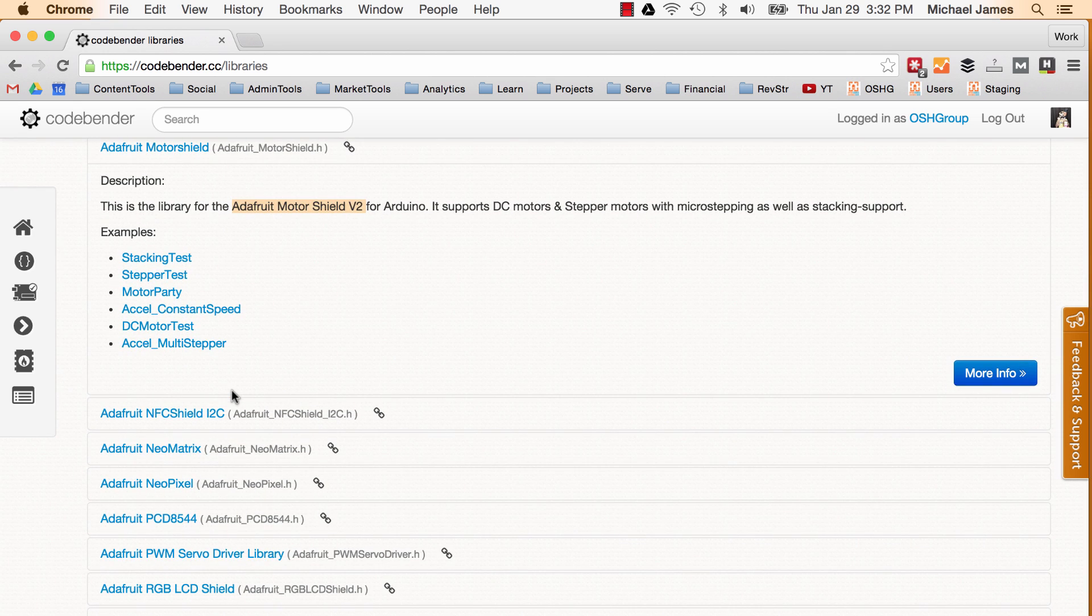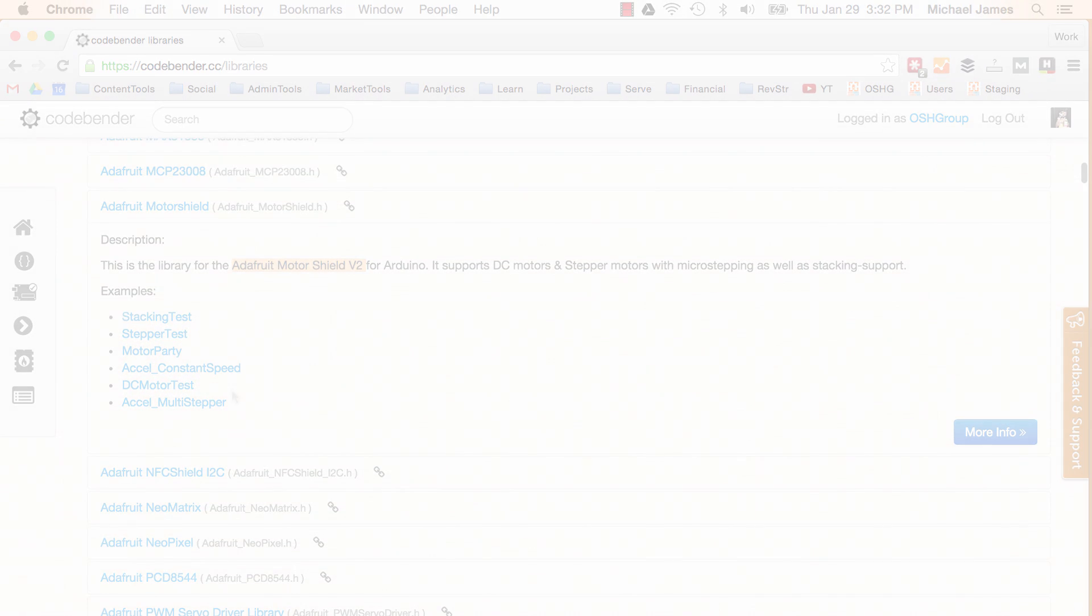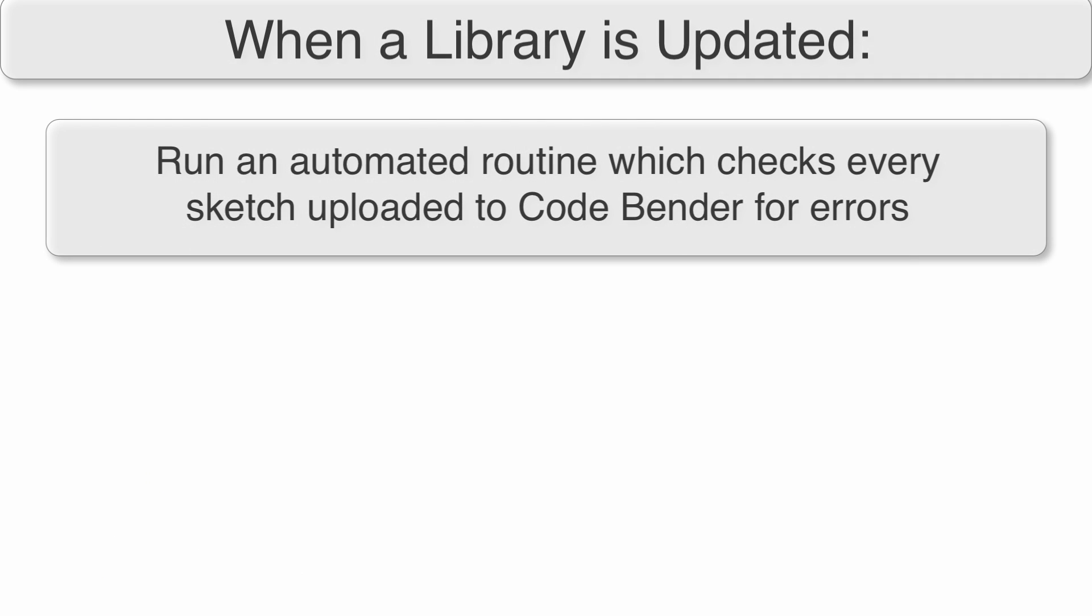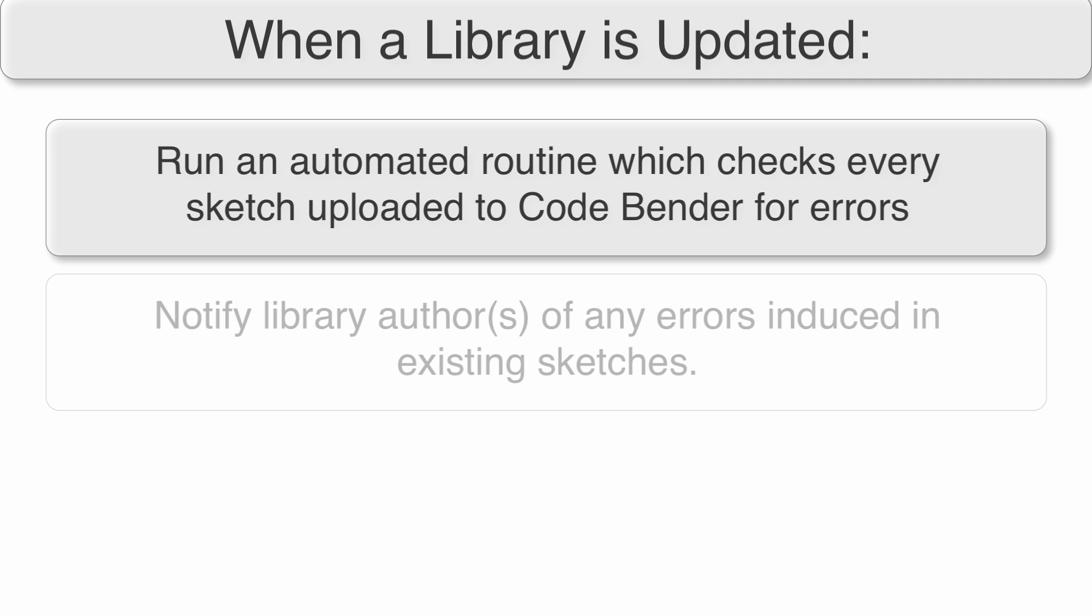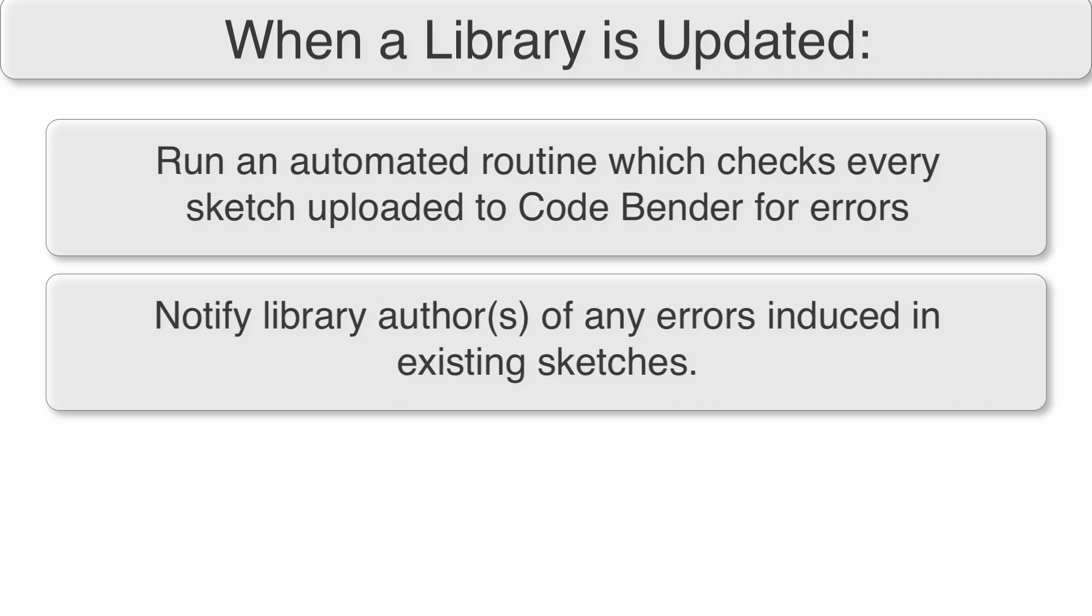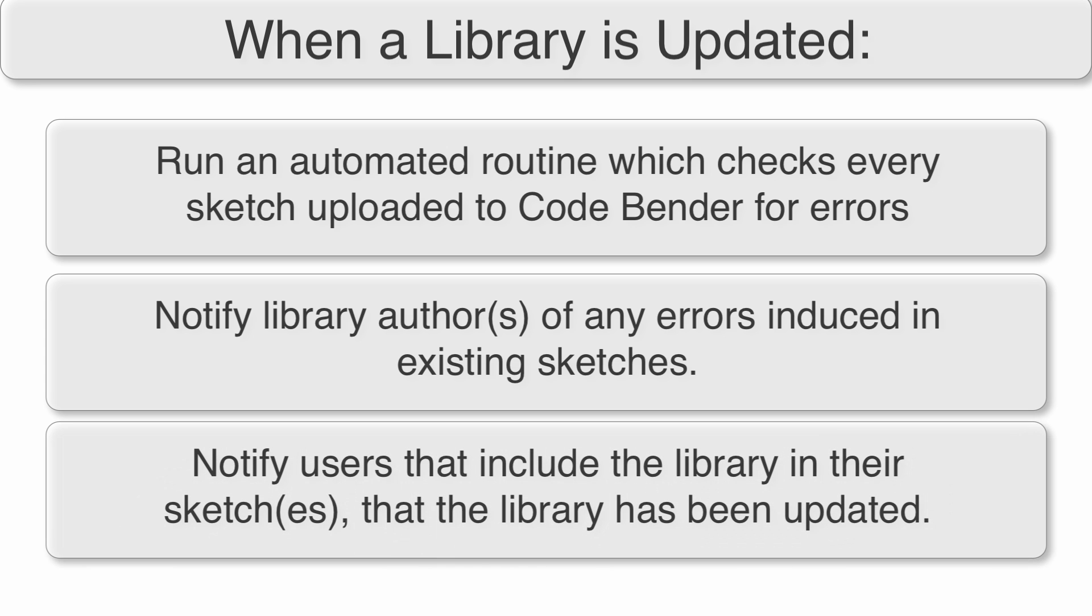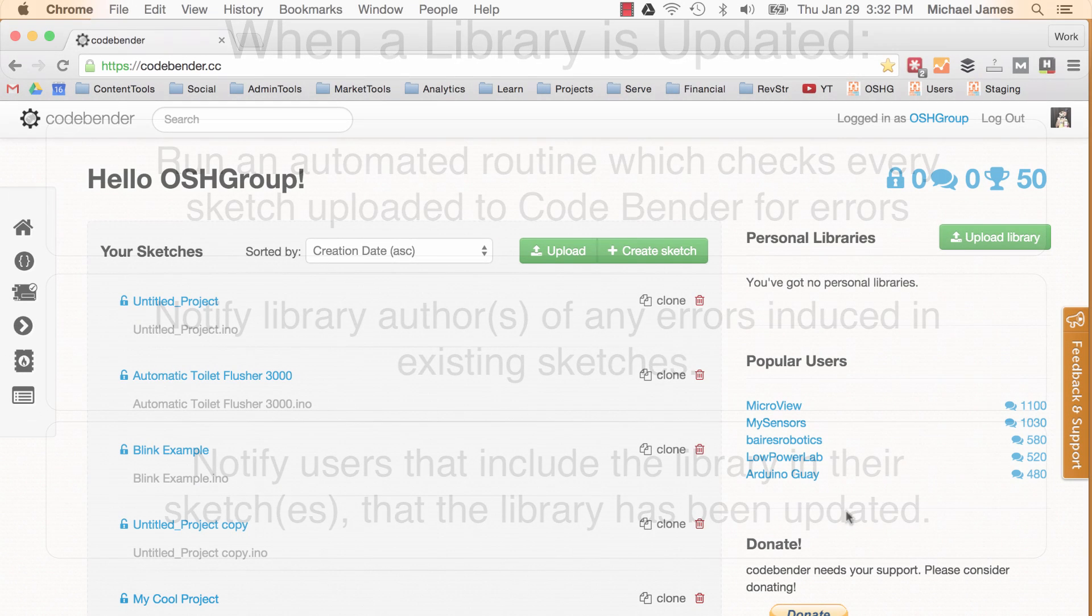So every time a library gets updated CodeBender does a couple things. First they run a check on all the sketches uploaded to their system to see if any errors occur when the sketch is compiled. Then they notify the library author of these results. For example hey you just updated your library and now 4,000 sketches on CodeBender are no longer compiling correctly. And then they also notify you if one of the libraries you use in your sketches is updated. So that can be a handy thing to know. Make sure that your code is staying relevant.